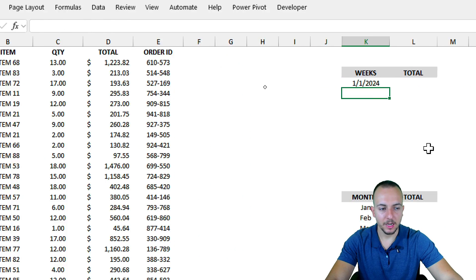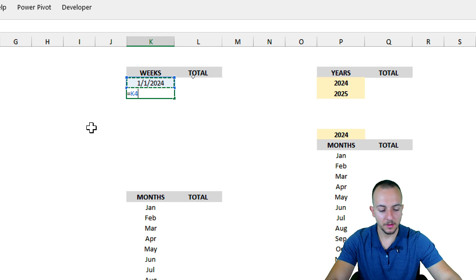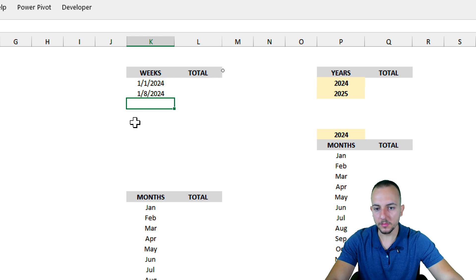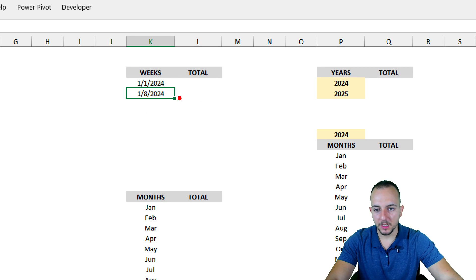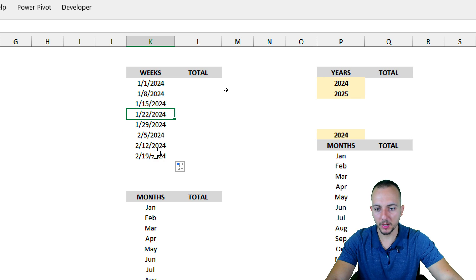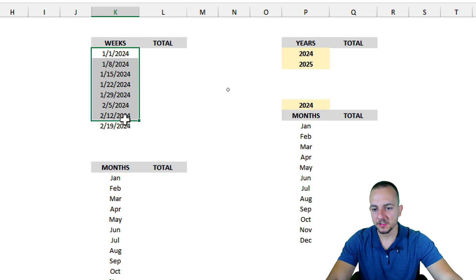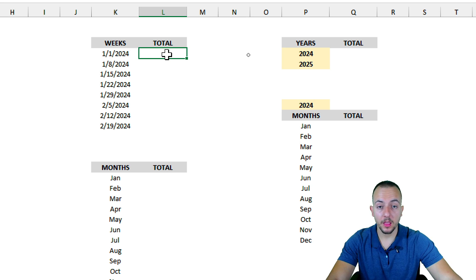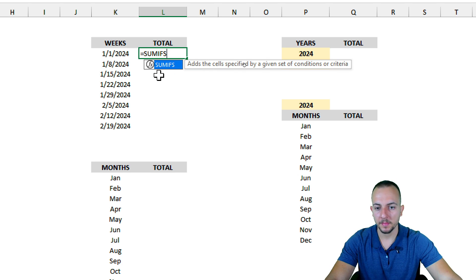I'll enter January 1st, 2024. Then for the second week, I use an equal sign and take the previous date plus seven. That gives me the start date for the next week. Then I click the bottom-right corner of the cell, hold and drag down to populate the remaining rows, each adding seven days to the previous date. Now that the weekly criteria are set up, we can move on and use the SUMIFS function.